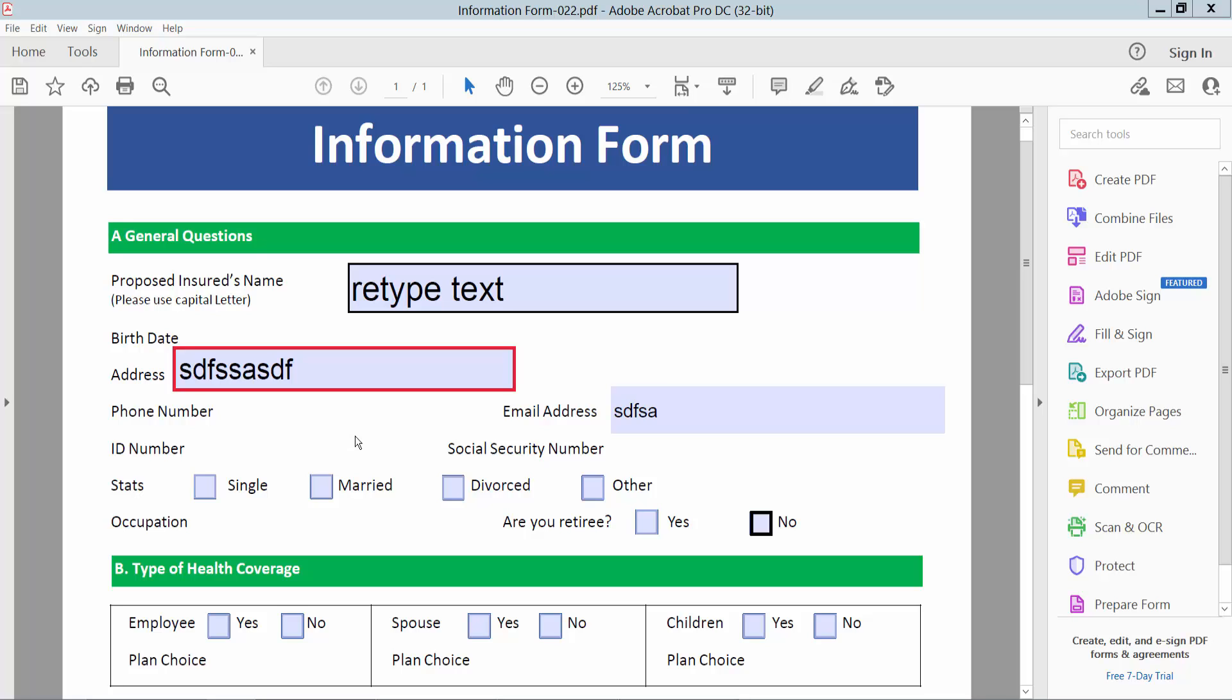Hello everyone, today I will show you how to unlock a fillable text field using Adobe Acrobat Pro DC. I will unlock this text field.